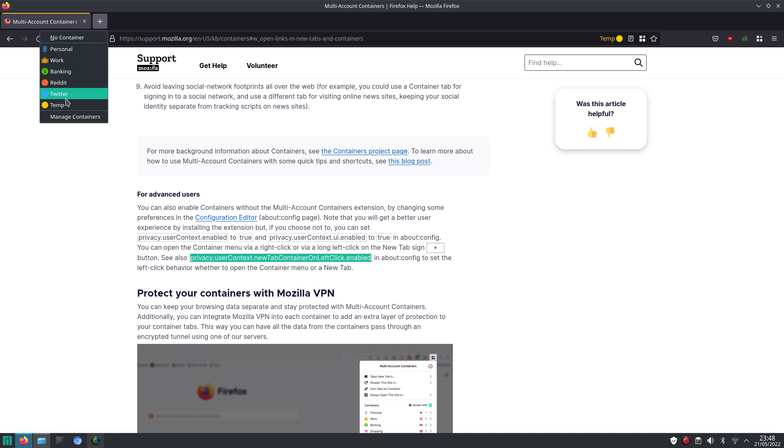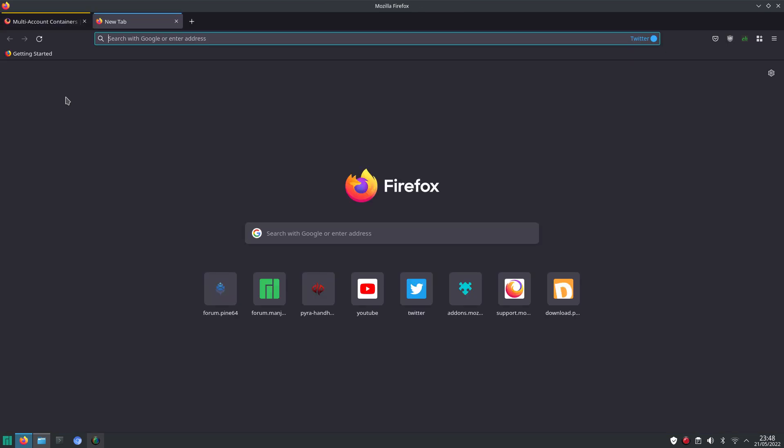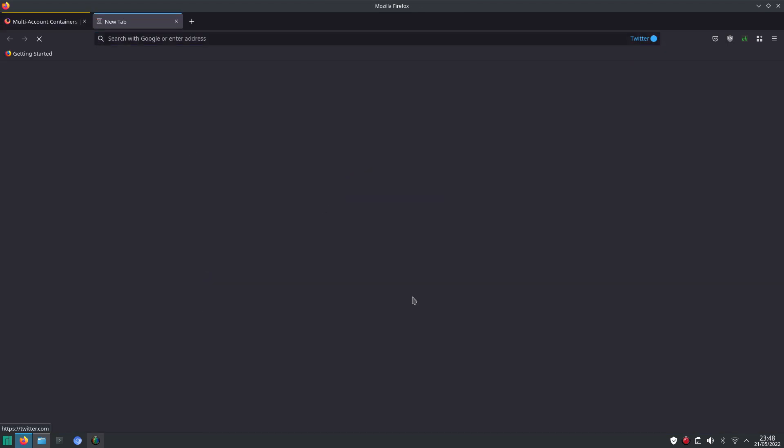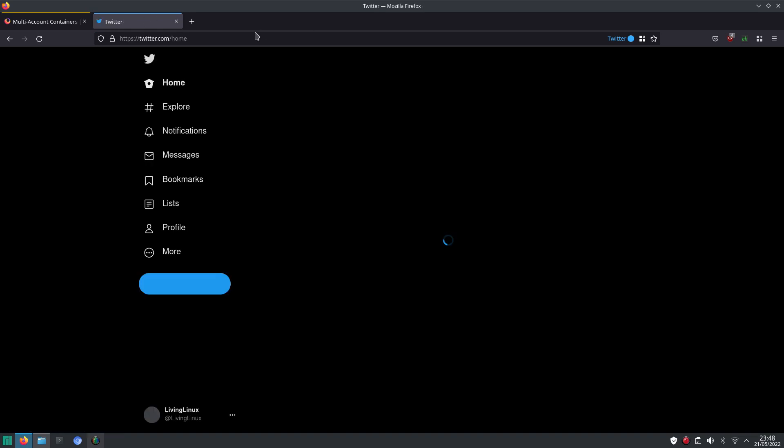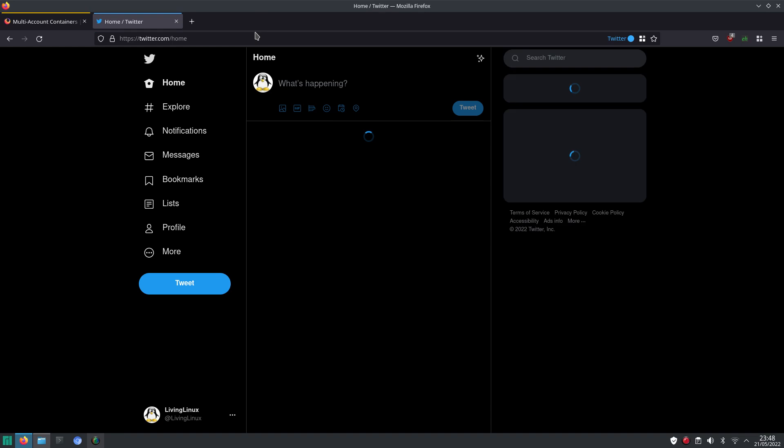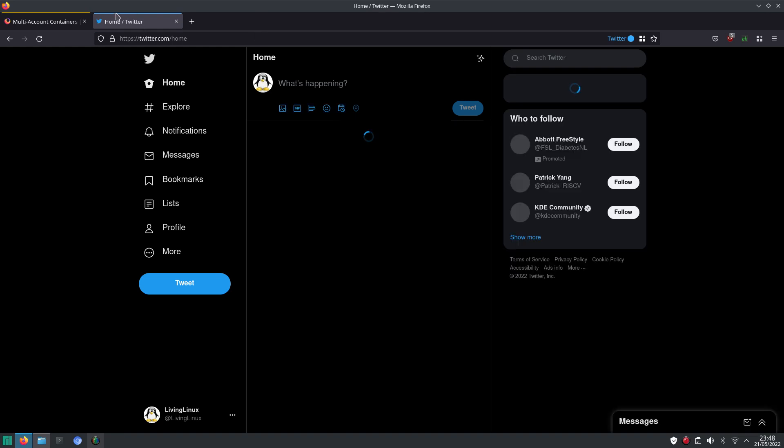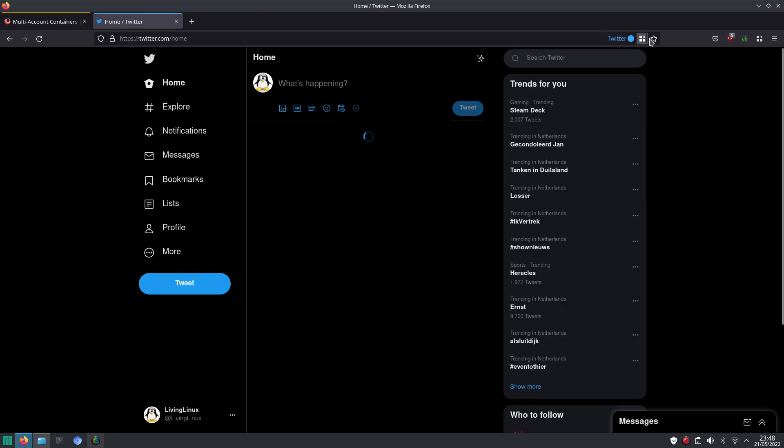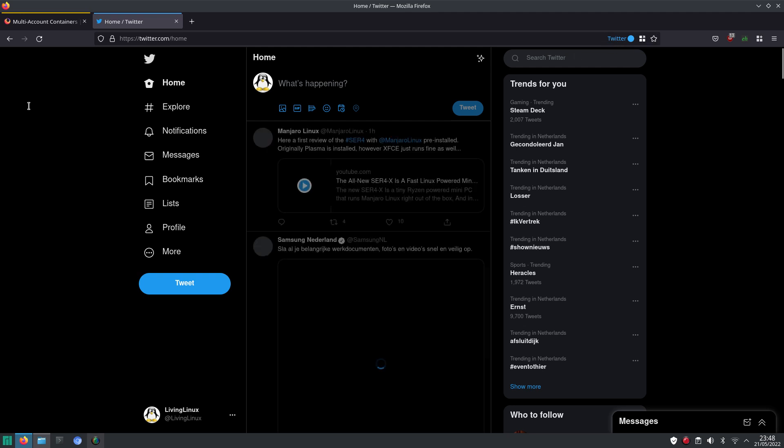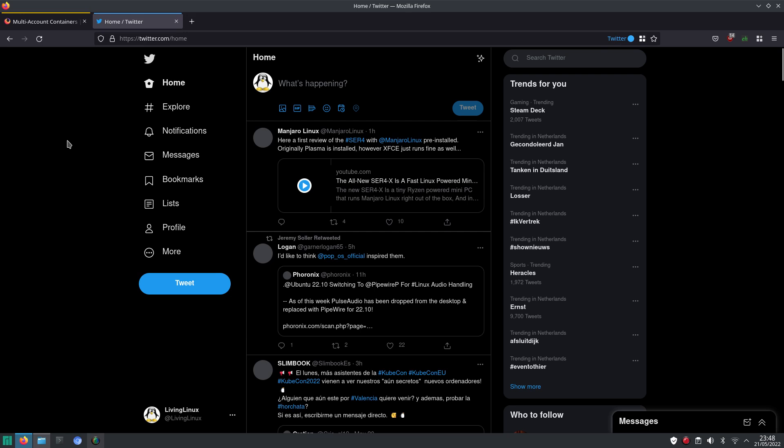So let's just say in my case with Twitter, I can go to the Twitter website in my Twitter container. So I gave it the color blue, so you can see it here. And also here, you can see that we are in my Twitter container. So here you see that it automatically logs in, because it accesses the login cookie.